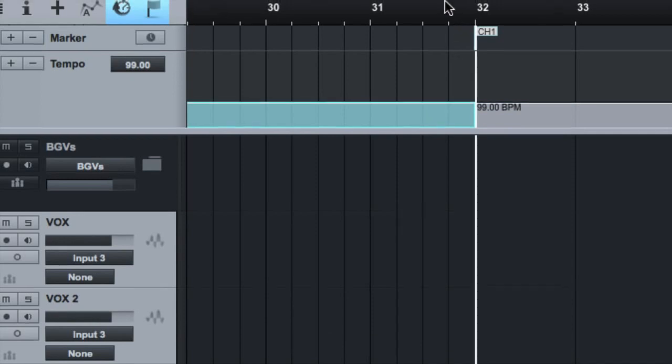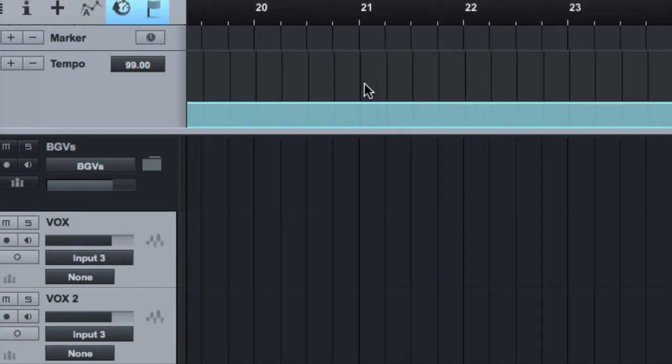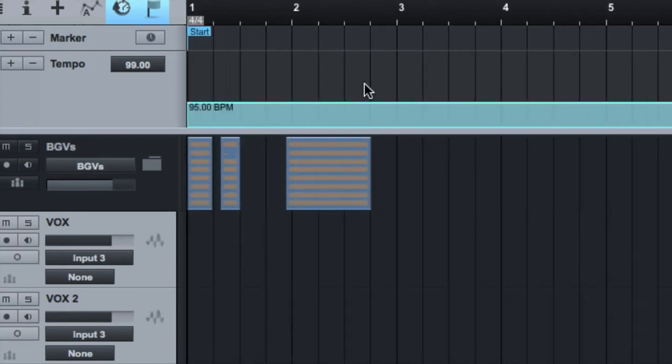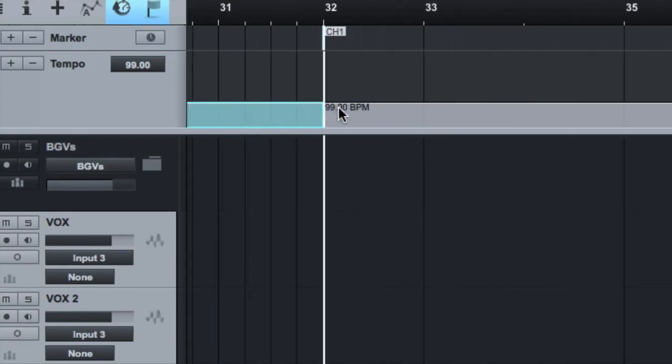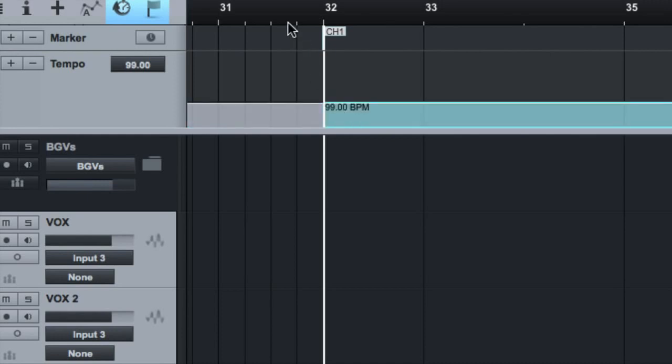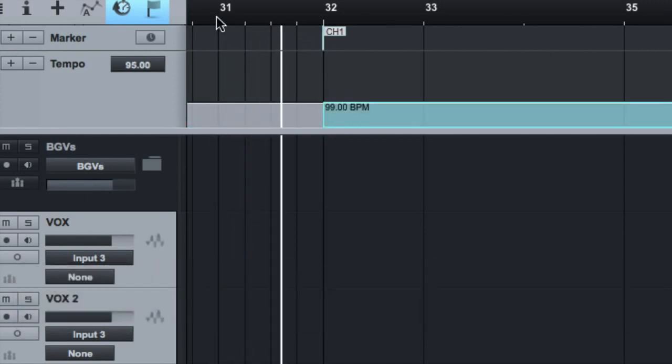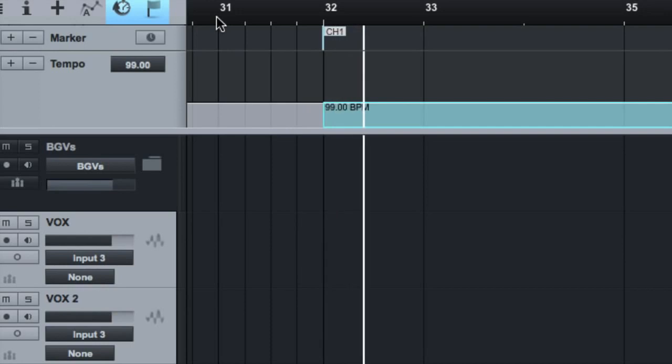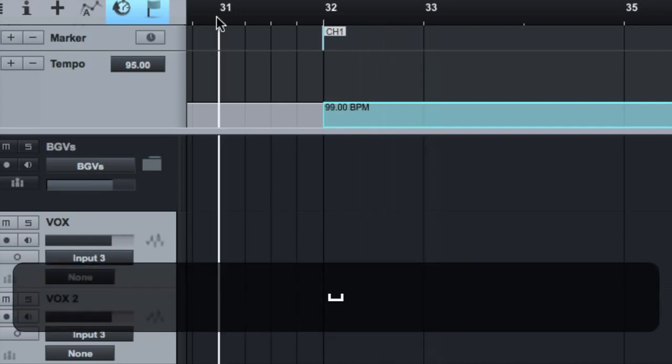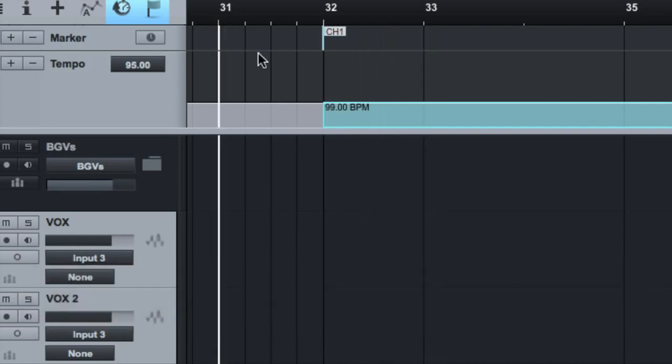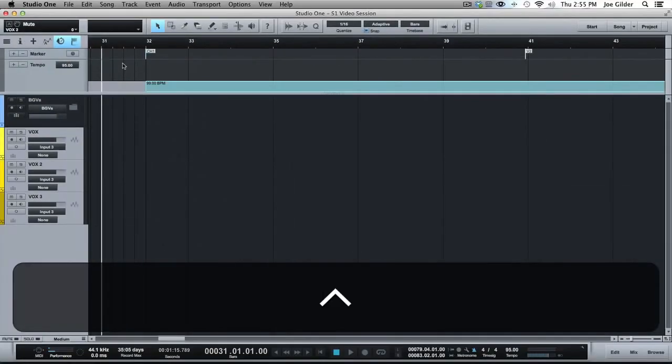And so now the tempo will automatically change from 95 BPM for the start of the song to 99 BPM at this section. Let's see if we can hear it. It's subtle, but maybe that makes a big difference in your song.